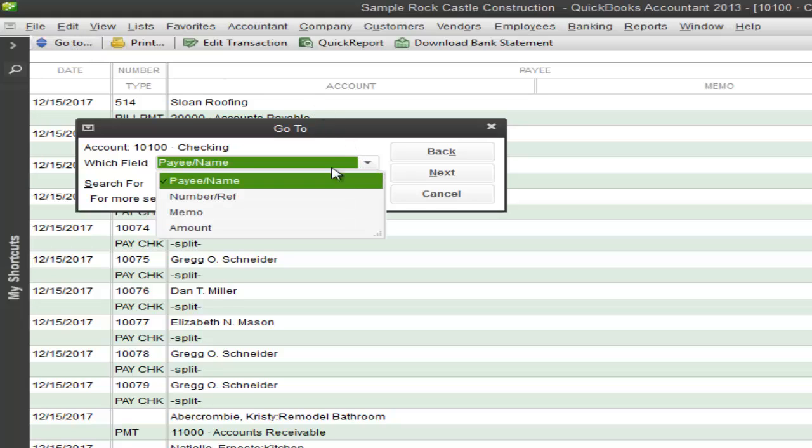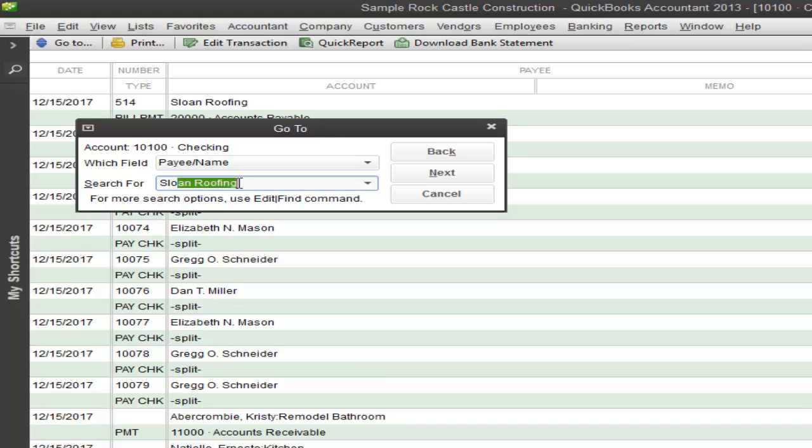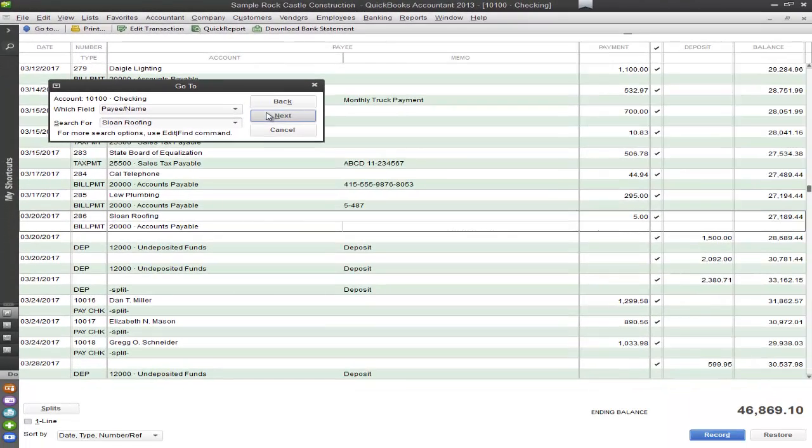So you have a payee, a number, memo, and amount field. But today I'm just going to use the payee field. And I want to go ahead and search for a company called Sloan Roofing. So there it is, Sloan Roofing. And when I click next it should automatically find it.